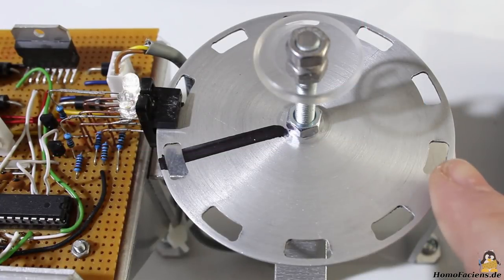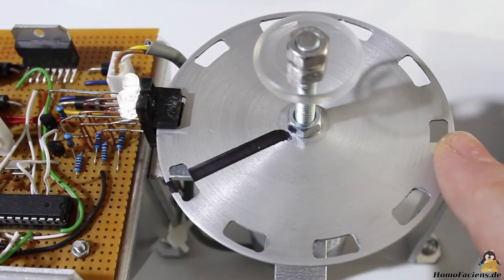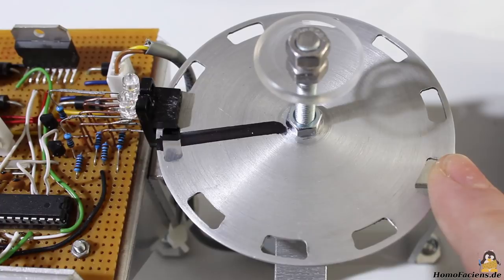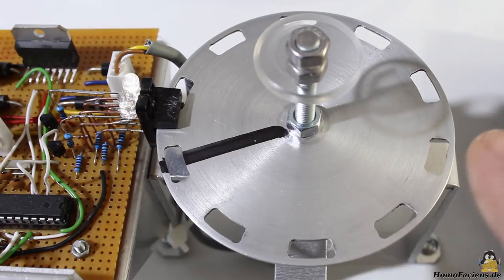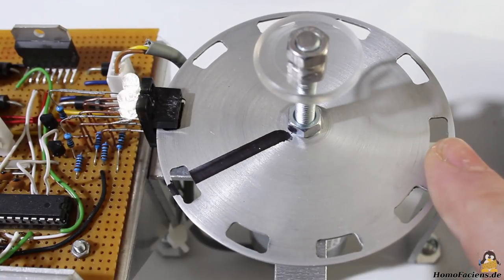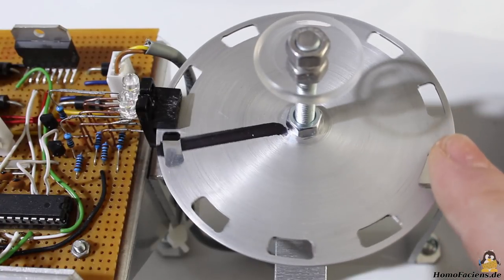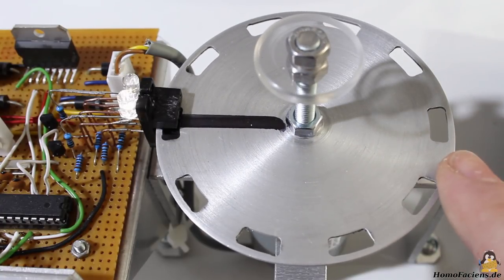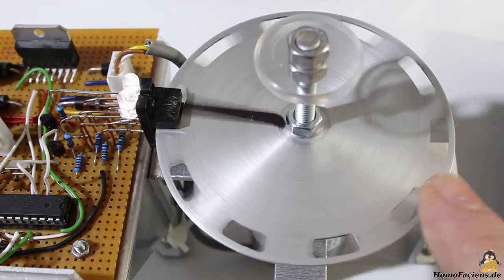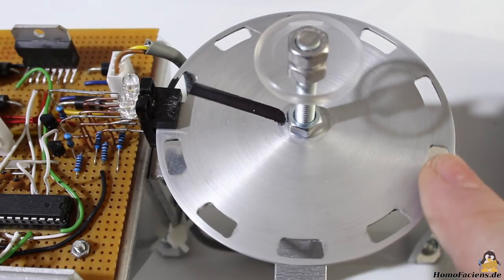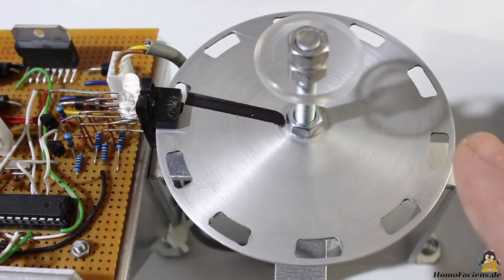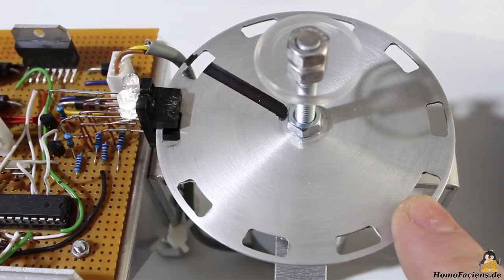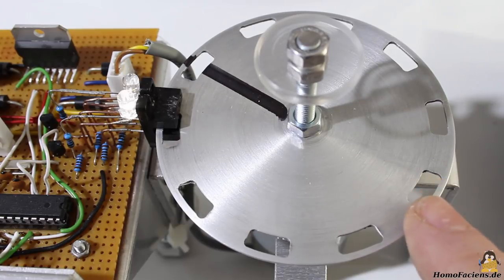Take note that you can't stop the non-powered DC motor used here at any position. Caused by the construction parameters, namely the number of permanent magnets and the number of poles on the armature, the motor shaft jumps back to certain positions when being released.